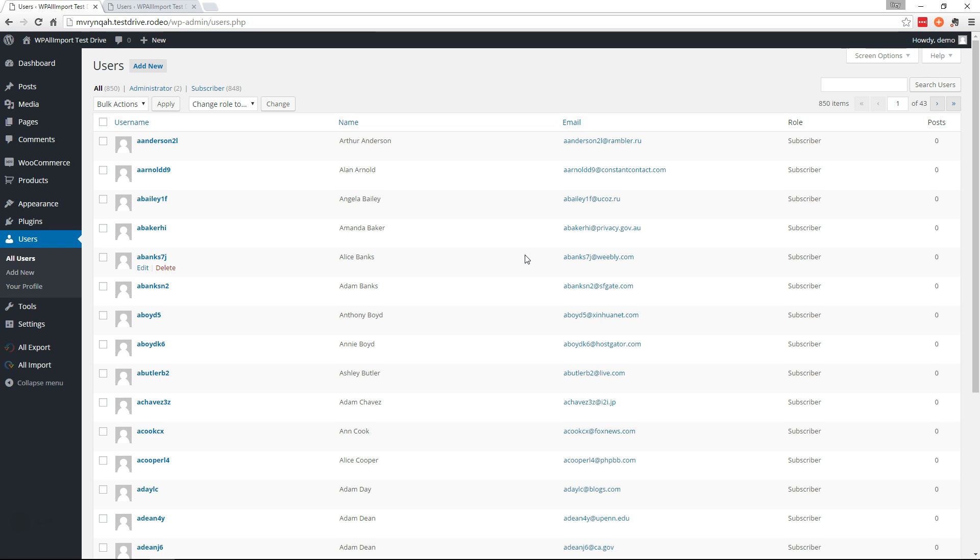We're going to use WP All Export to export the users and WP All Import along with our user import add-on to import them into the new site.